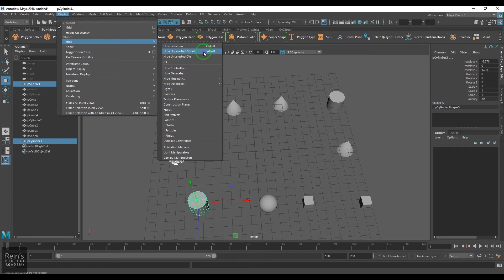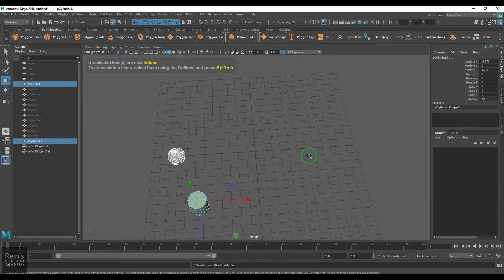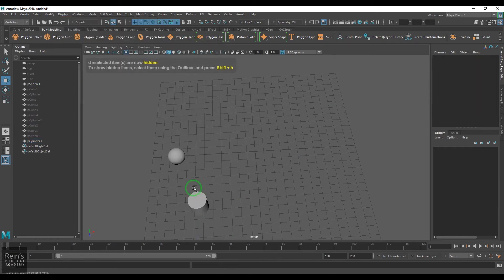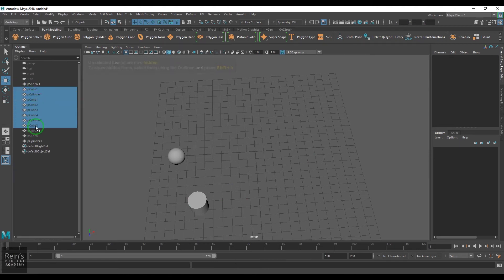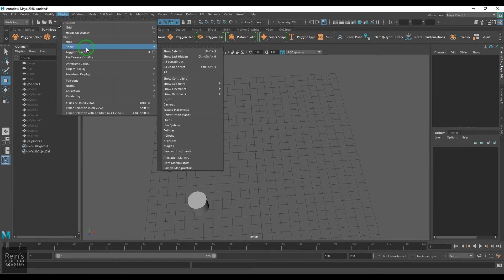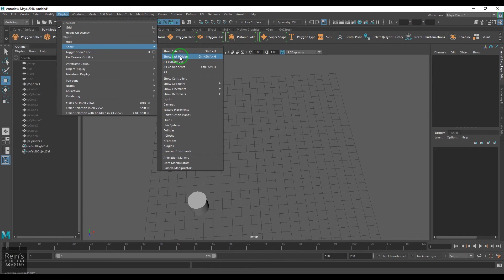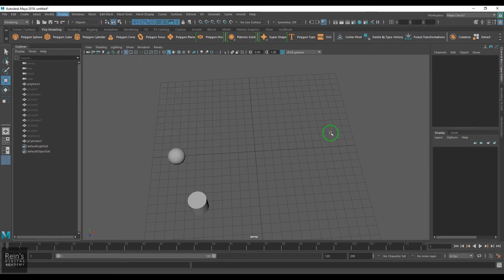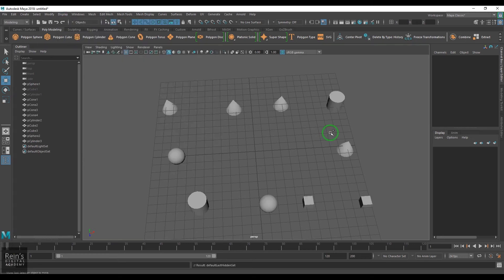So how to bring them back is a question. For that, we have Show option. We have this nice option called Show Last Hidden, and we have a shortcut for that, that is Ctrl+Shift+H. So I'm pressing that, and you can see whatever I've hidden last time using Ctrl+H, I can bring them back using Ctrl+Shift+H.